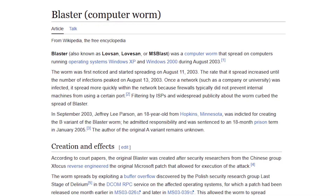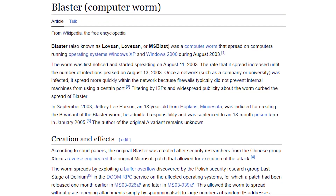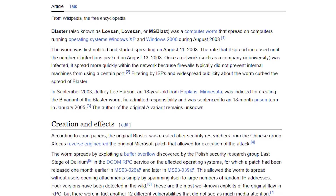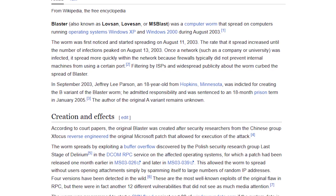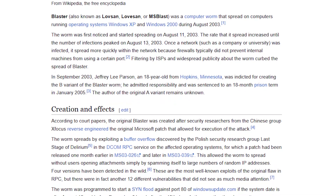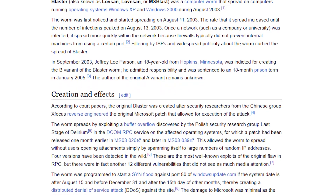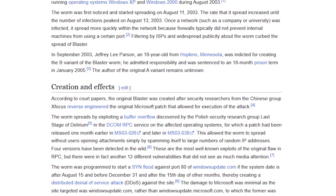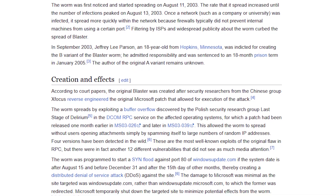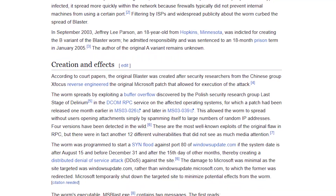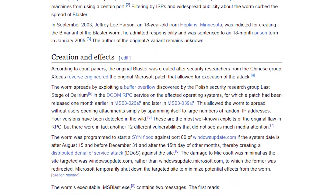A big example of this would be the 2003 Blaster worm incident, where it was commonly spreading through college and business local networks, since back then firewalls typically did not prevent internal machines from using certain ports.